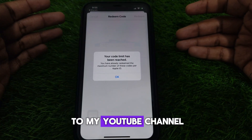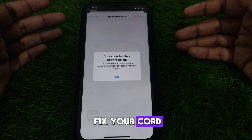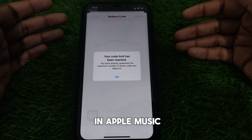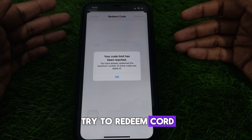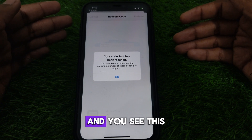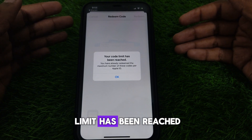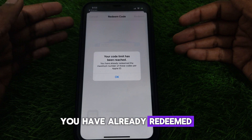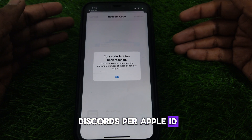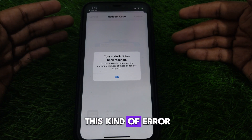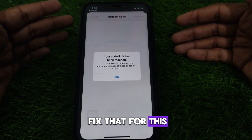Hello everyone and welcome to my YouTube channel. Today we are going to discuss how to fix the 'your code limit has been reached' error in Apple Music. For example, if you try to redeem a code in Apple Music and you see the error 'your code limit has been reached, you have already redeemed the maximum number of these codes per Apple ID,' here is how you can fix that.